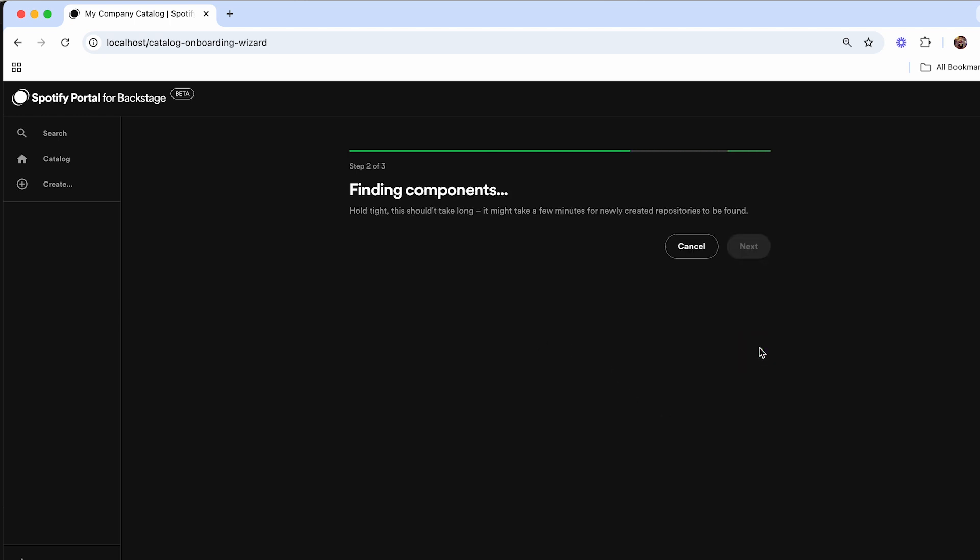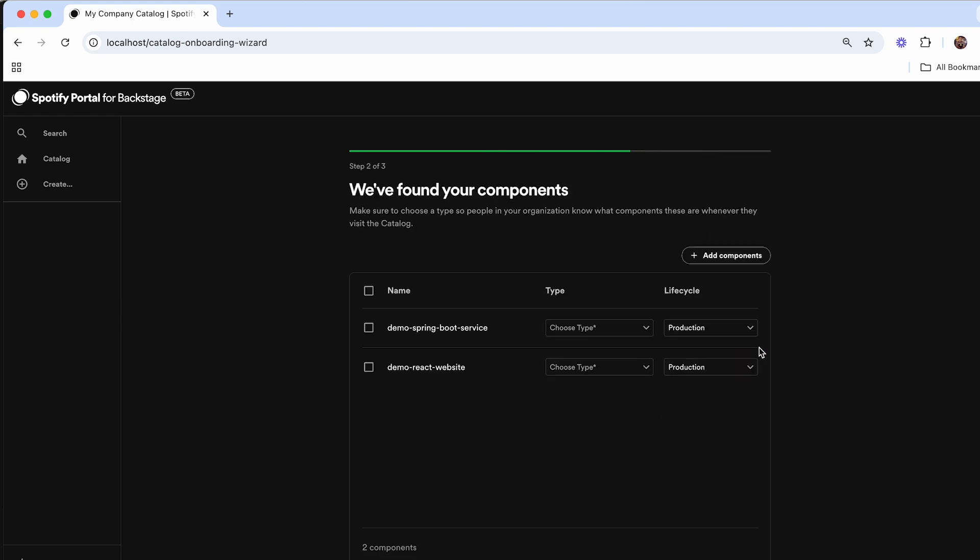It'll automatically identify what repositories it thinks that you own based on code owner files that are included inside of each one of these repos. When it finds the different components that my team owns, I'll automatically be included into this wizard guide for me to set up.